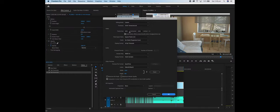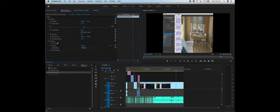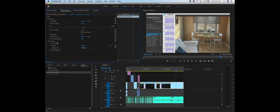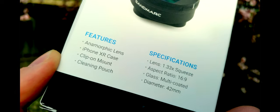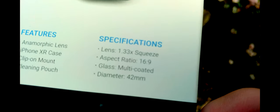In Premiere Pro, the same thing — change the width to 5017. You'll also have to stretch it out in Premiere: go to the X-axis and stretch it out by 133 to fill the frame. That's it for the desqueeze.